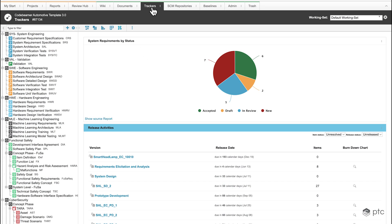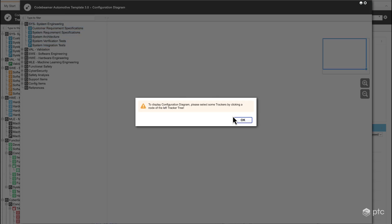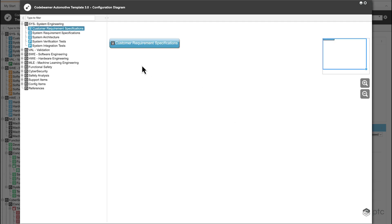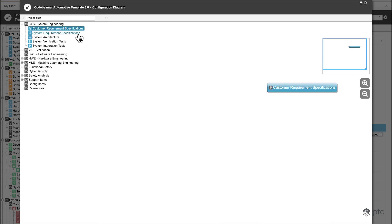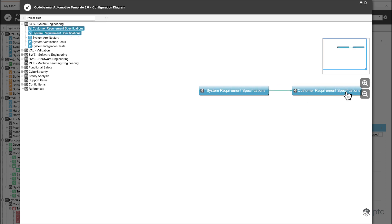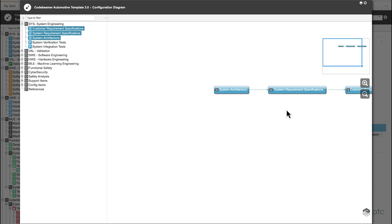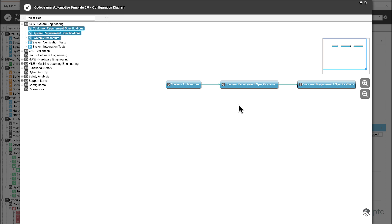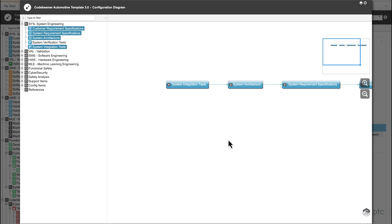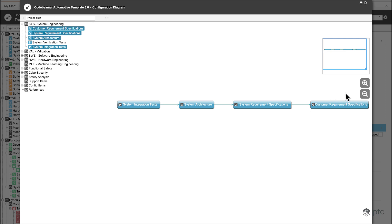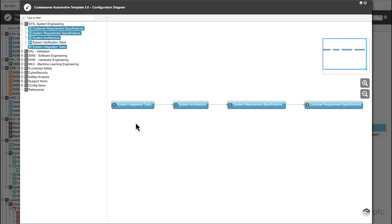Once we're in Codebeamer, let's navigate to the trackers tab. I'm going to show you how I currently have my requirements set up, so I'm going to open the configuration diagram. First we're going to create a customer requirement specification, from that we're going to derive a system requirement specification, and lastly, to have a three-level requirement structure, we're going to create a system architecture type of requirement as well. And to have our test case we're going to use the system integration tests, so we're going to have traceability from the top-level customer requirement specification through the different levels of requirement until the system integration tests.